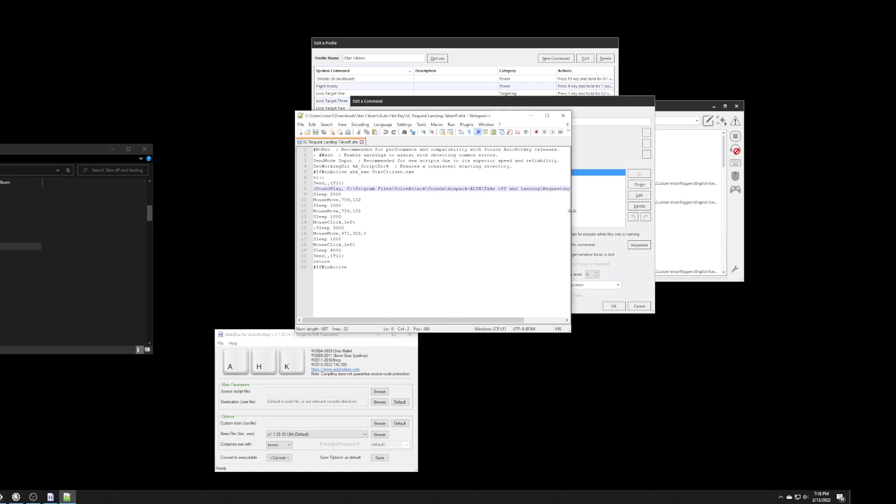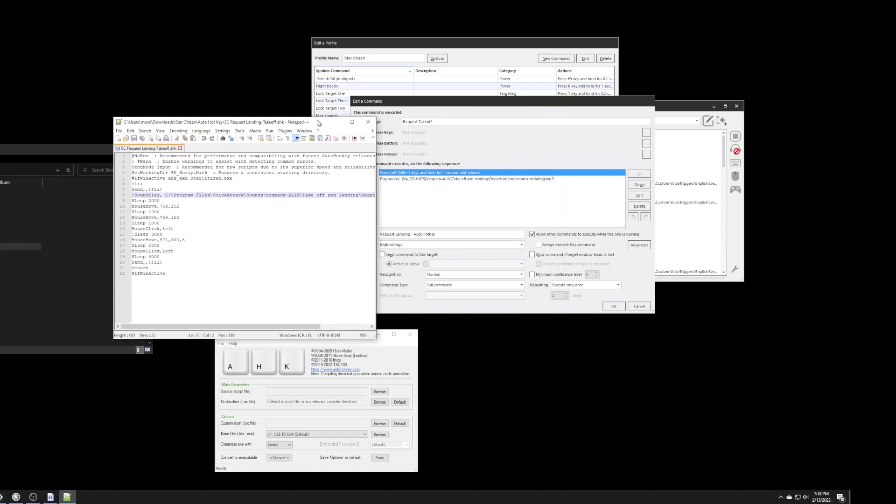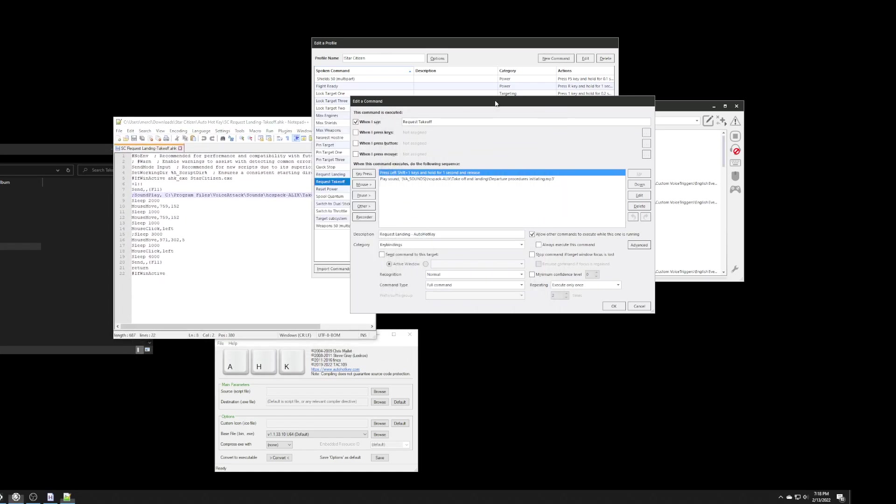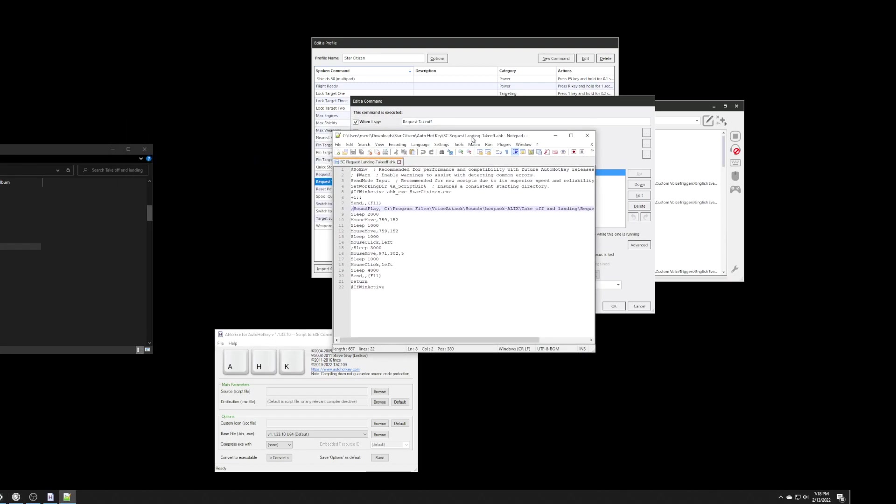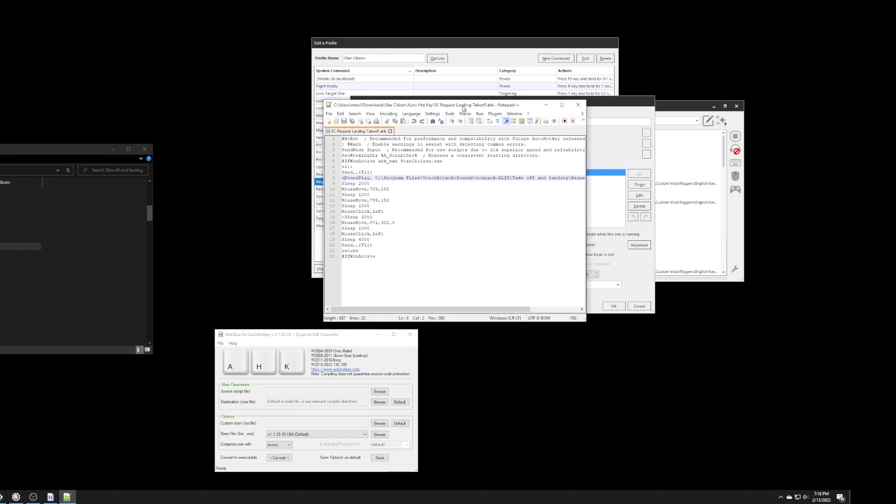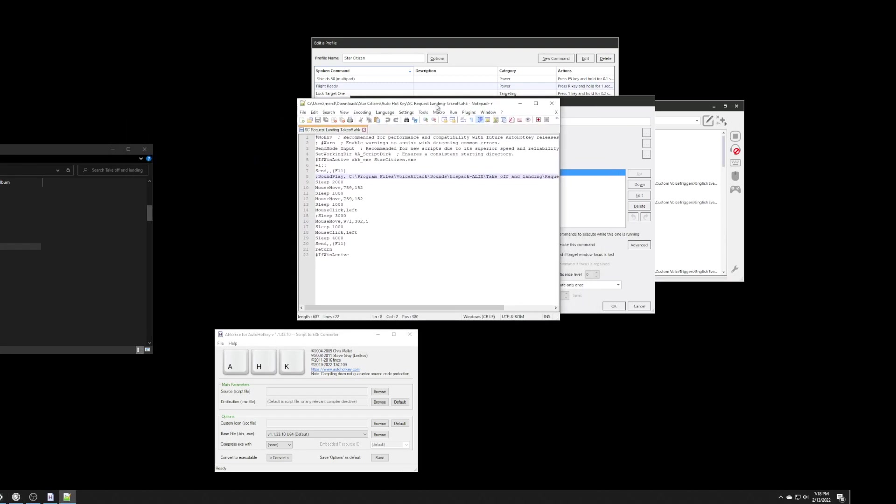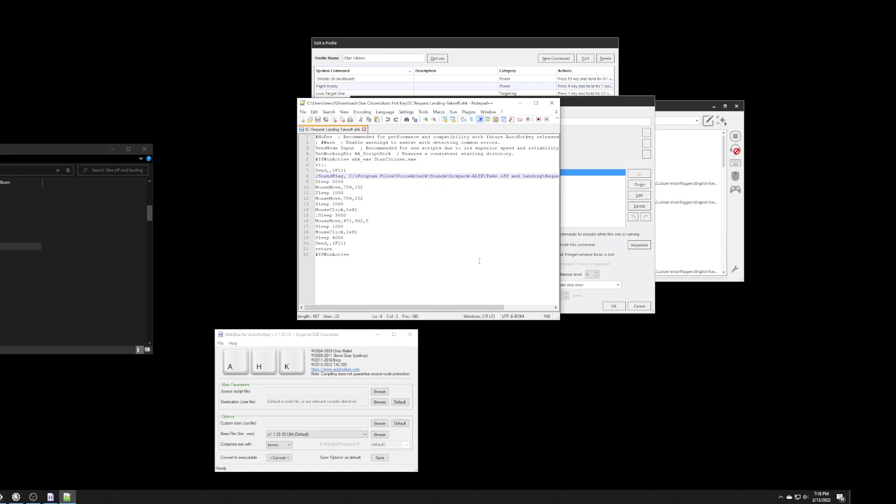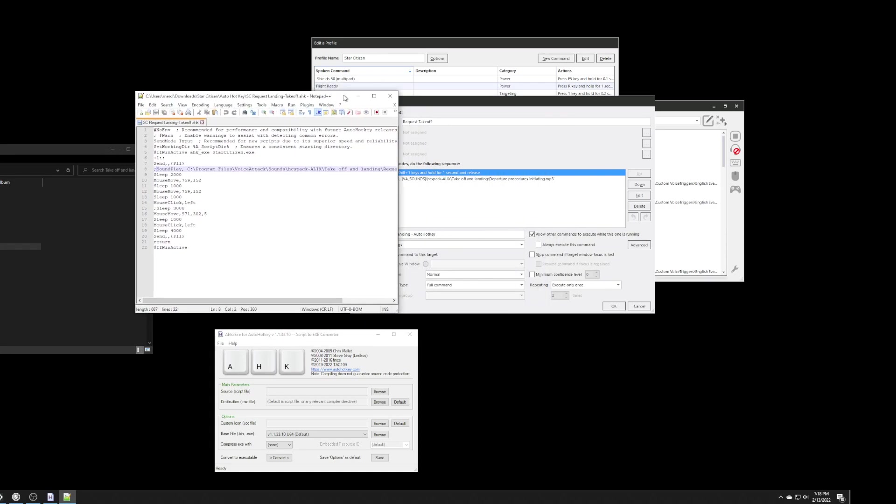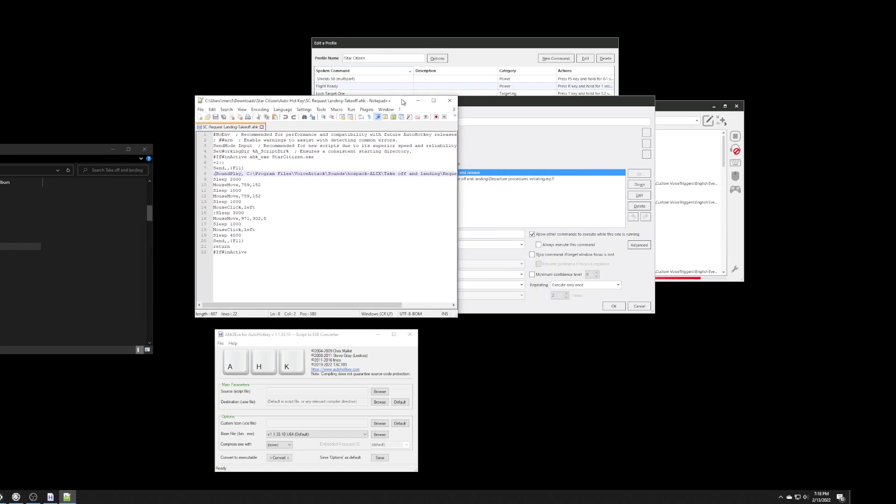And, that is the reason why I removed the sound command from the actual hotkey. Because, this makes it now generic. And, it doesn't care what sound I'm using.